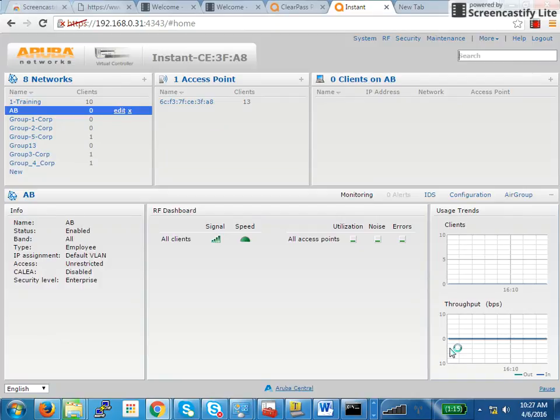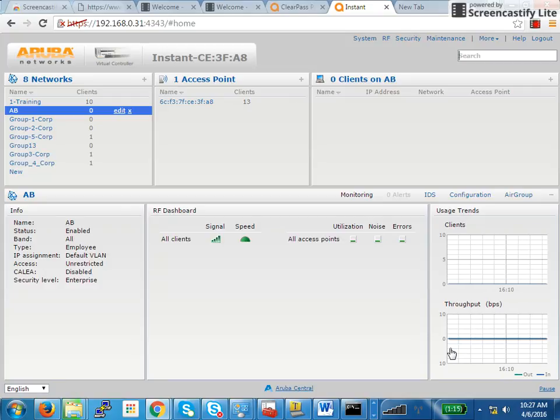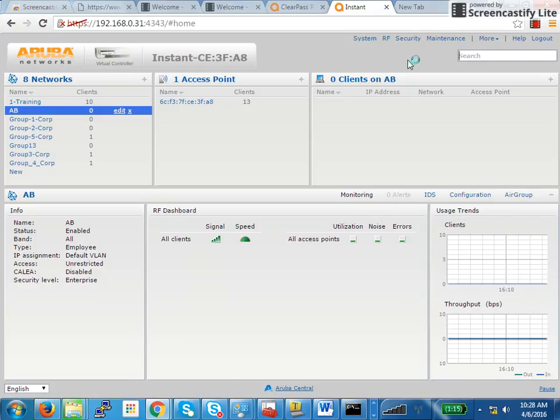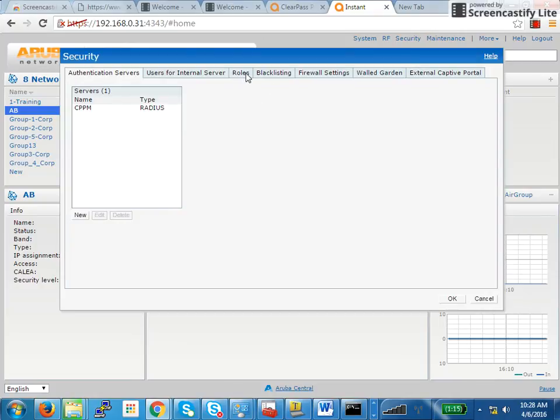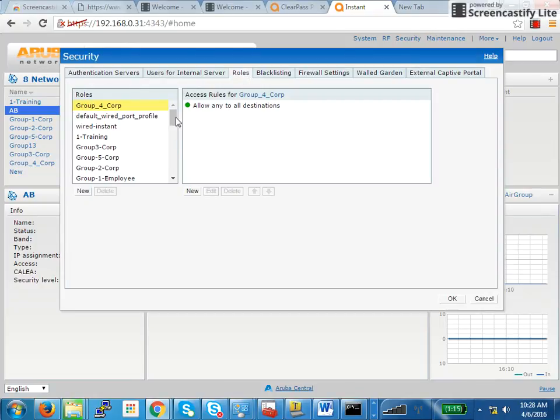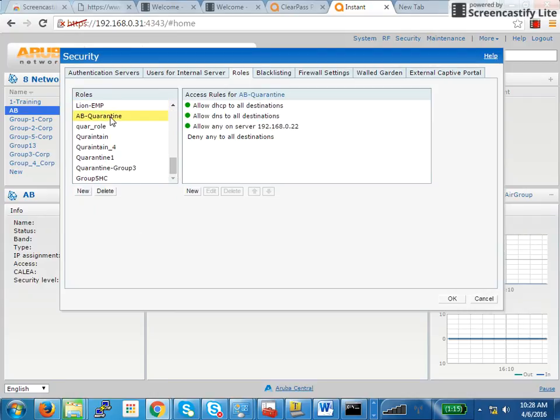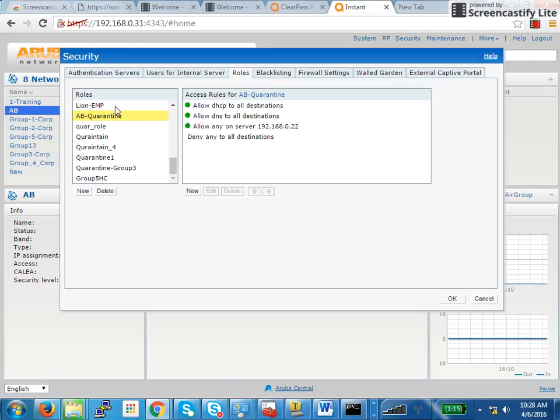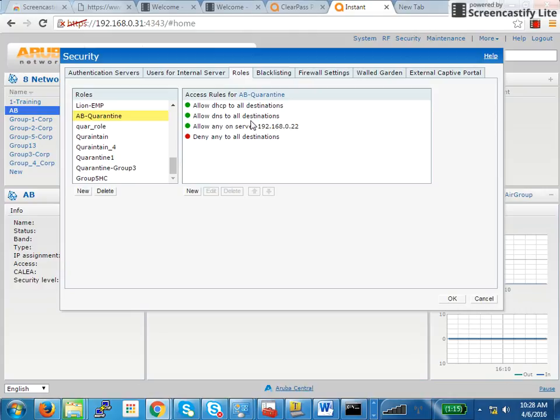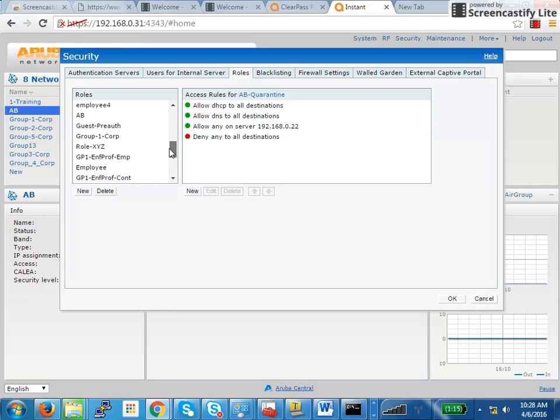Now as I said before, a user which connects based on his health status can be either a quarantine user or a full access user. There are two different user roles here. So we have to create two roles so users are placed in the appropriate ones. You go to security, click on roles, and add a new one. I've already added a role called AB quarantine. In this role, I'm allowing access to my ClearPass server. If you have a cluster, you have to allow access to all the nodes. Then allow access to DHCP DNS, deny everything else.